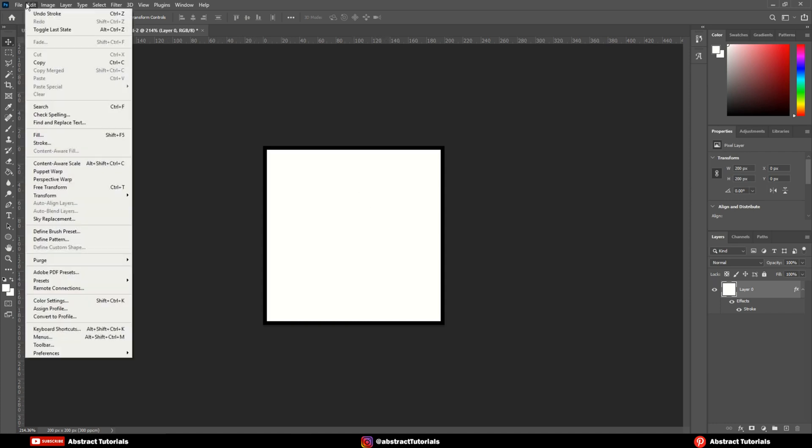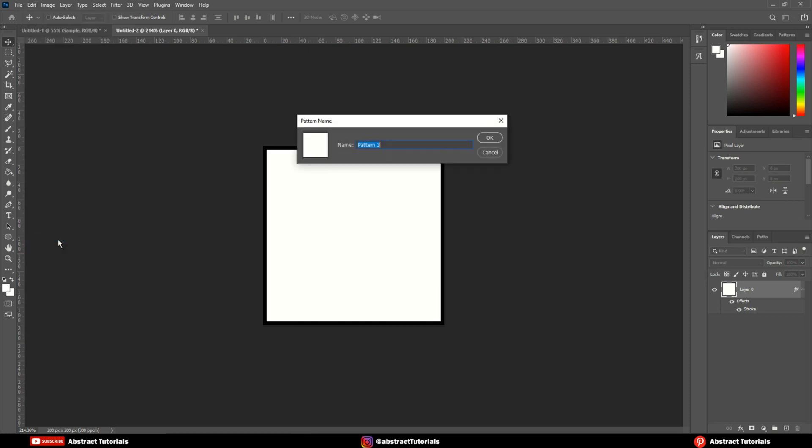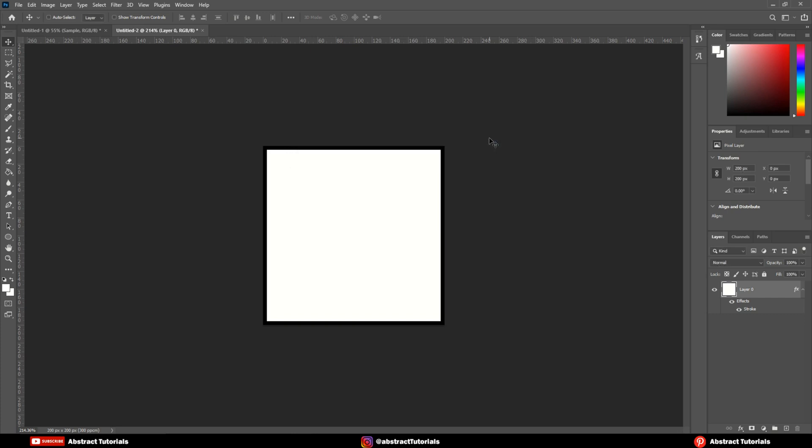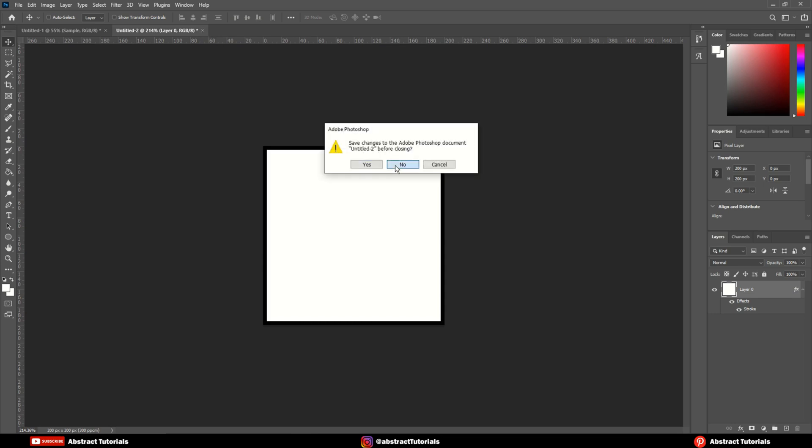Now, go to edit and click on define pattern. Name it as box. Close this file now.